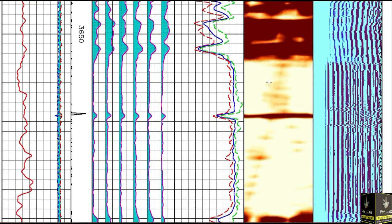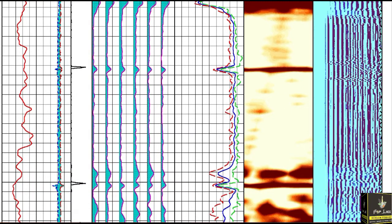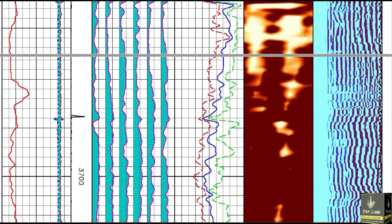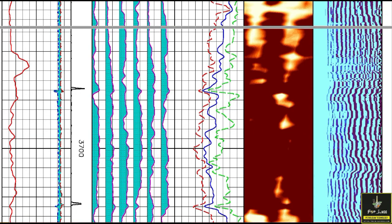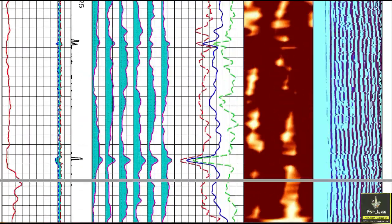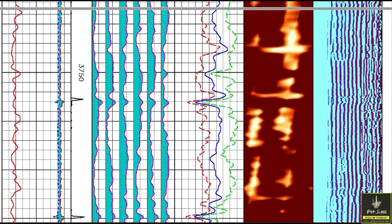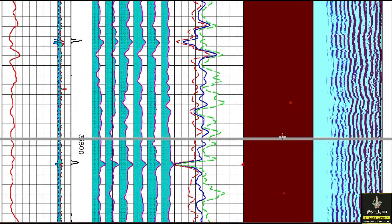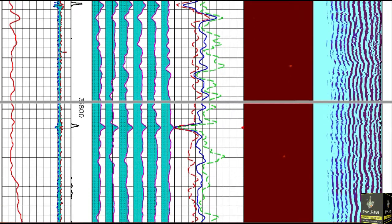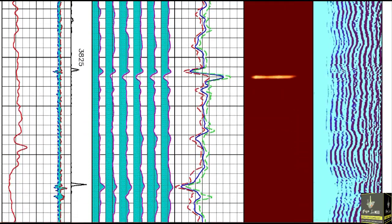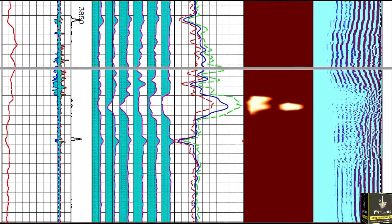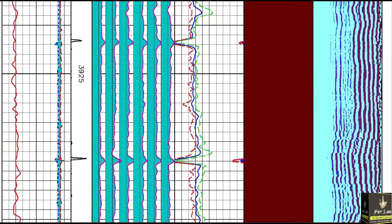This section shows that the cement is very very poor, so we avoid setting the packer at this depth. The cement here is little bit good. This shows the cement is good. The cement is very good over here. This is the casing collar locator, showing the joint of the casing. The cement is very good here — excellent.